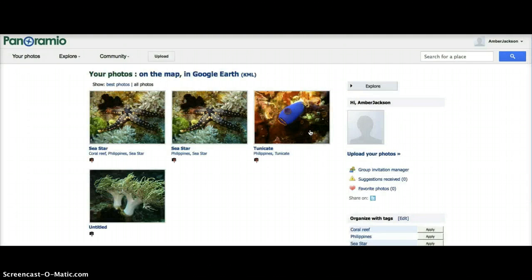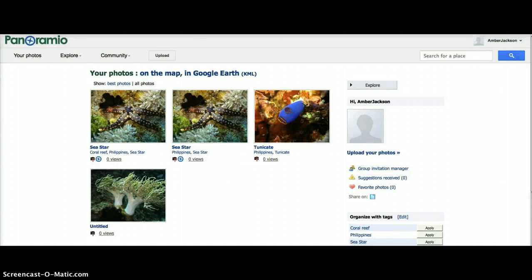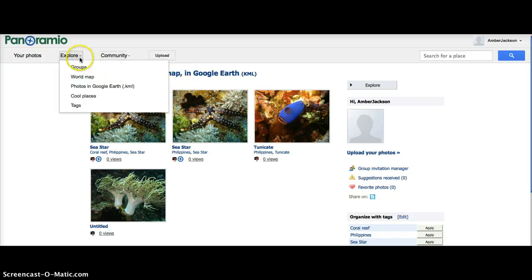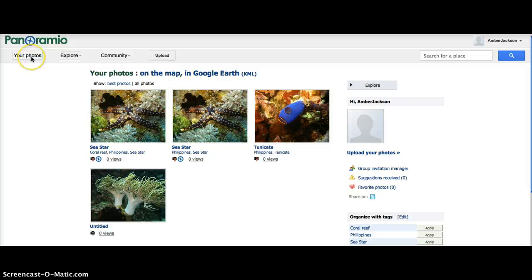This will take you back to your Panoramio account home page. From your Panoramio account home page, you can upload photos, interact with your community, explore others' photos, and learn more about your own photos.